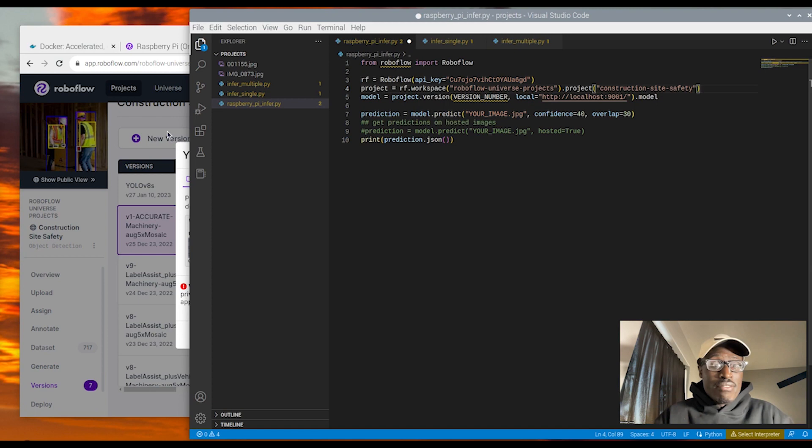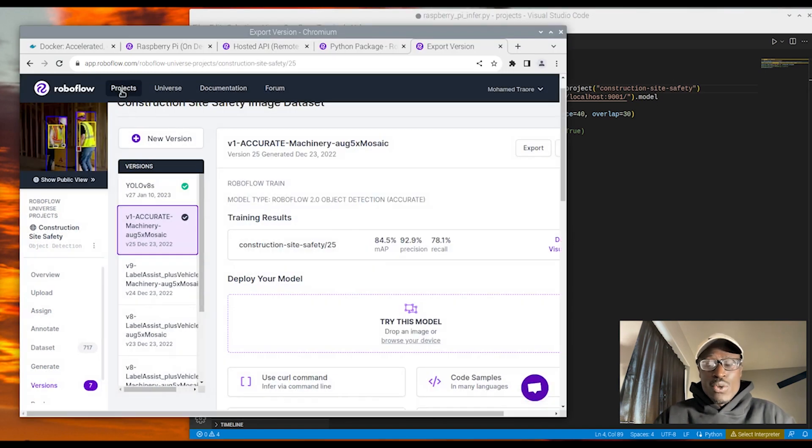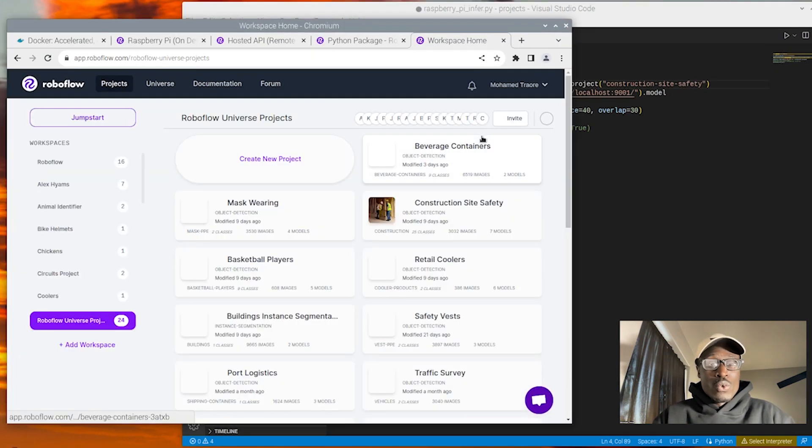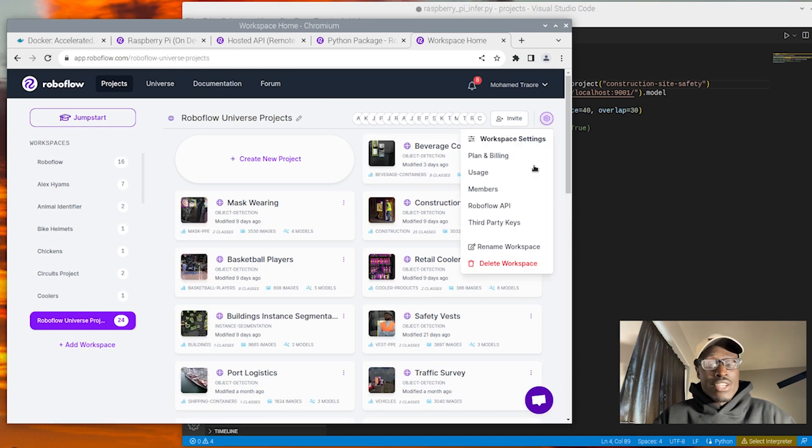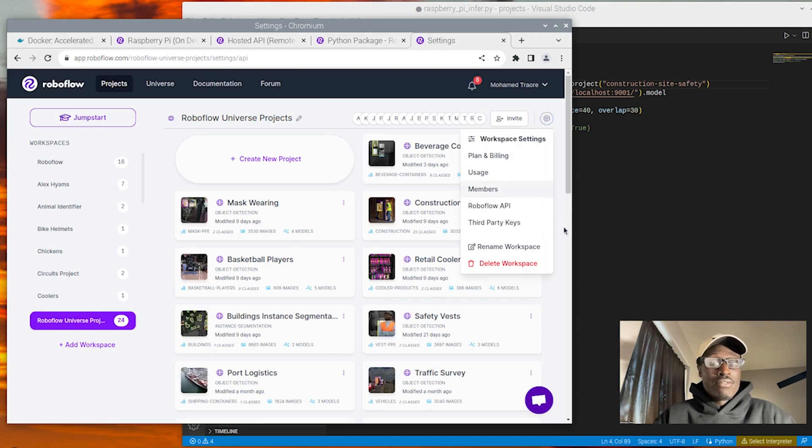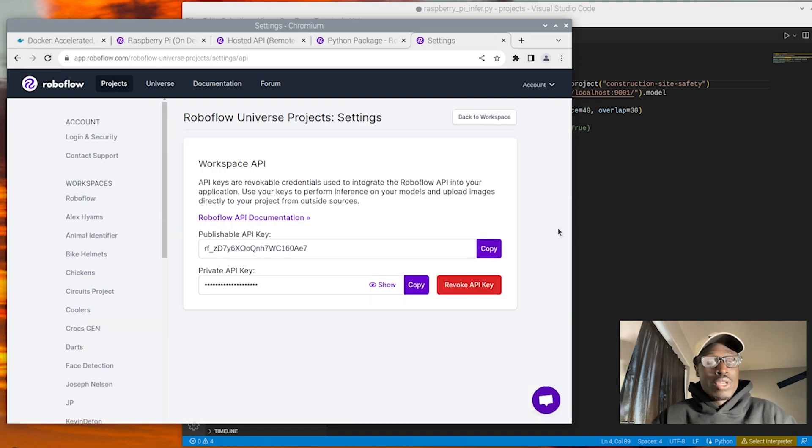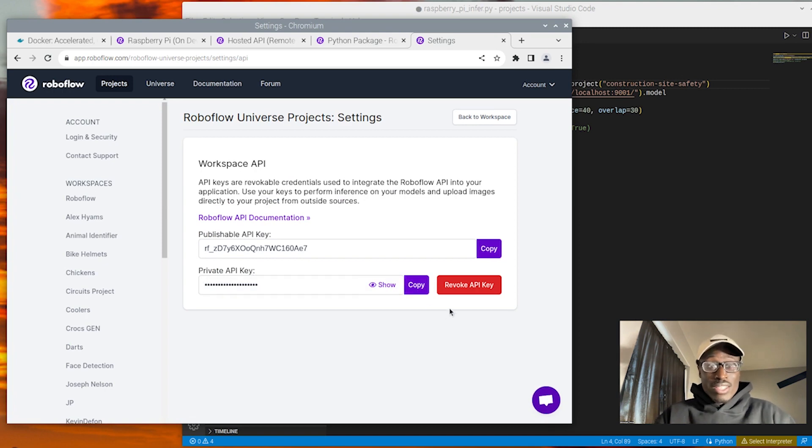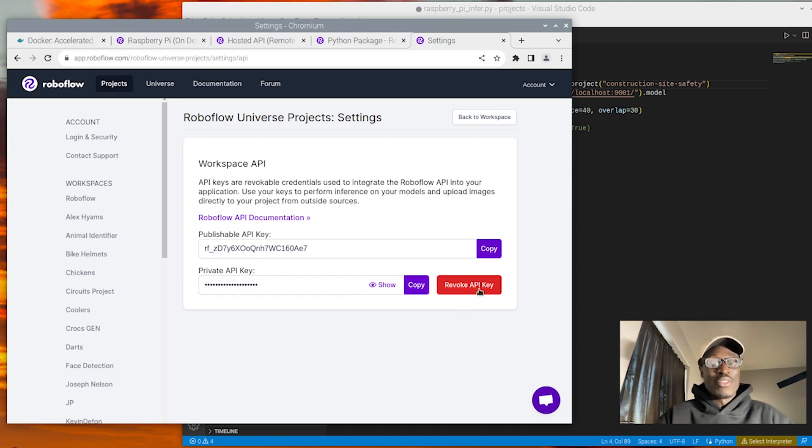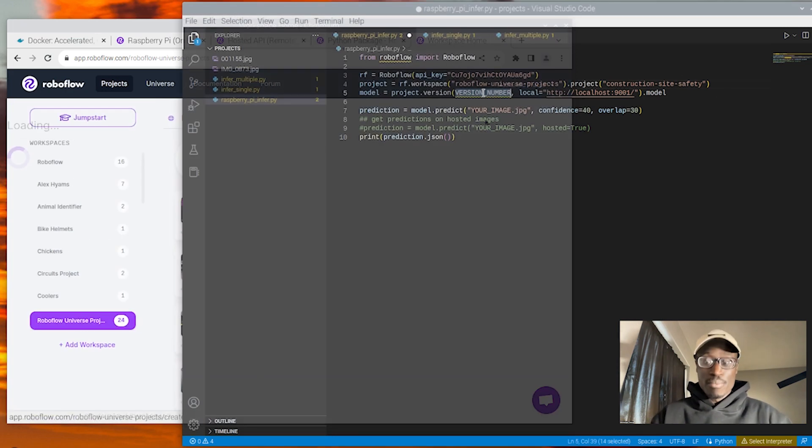You're going to need your private API key too. So the thing with that private API key is if you do ever expose it, remember that you can actually revoke it and generate a new one. So that way you can get past some of those security issues. But that doesn't mean to recklessly let your private API key out there. You're going to want to try to keep that thing as safe as possible.